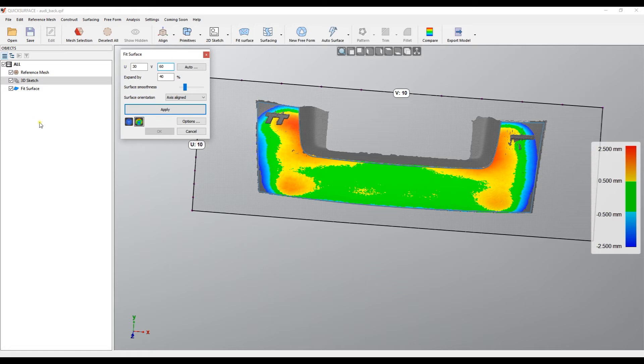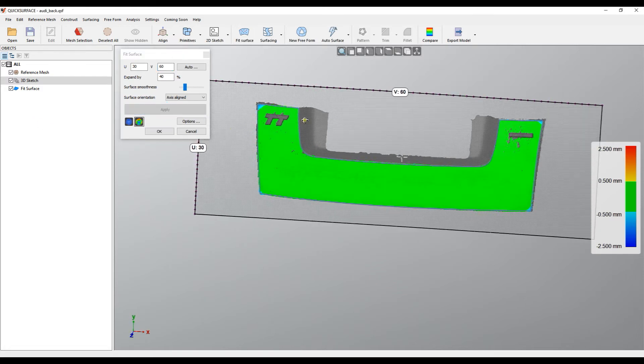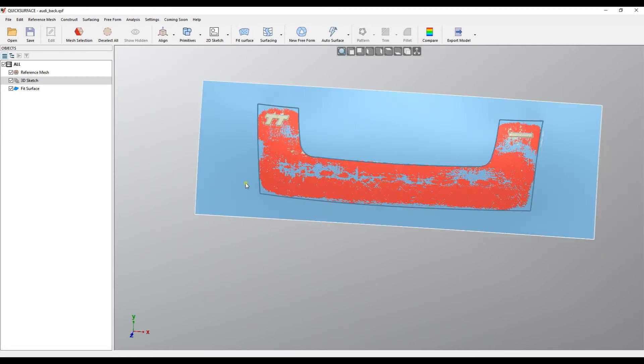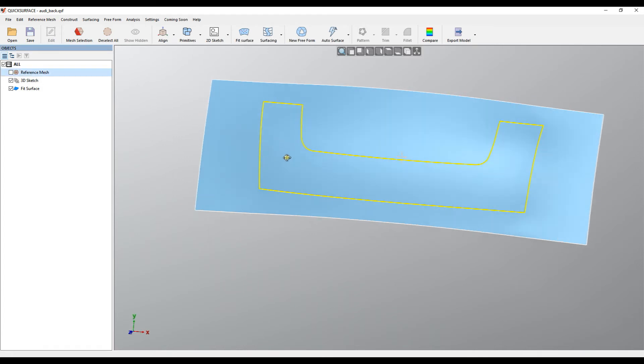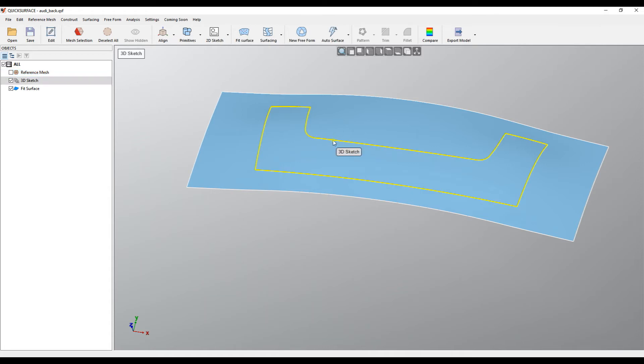I'll hide the mesh for now. What you can do in Quick Surface is take the 3D sketch, right-click on it, and create an extruded surface.